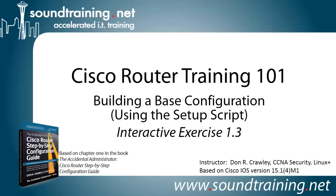Today we're building a base configuration on a Cisco router using the setup script. This is based on interactive exercise 1.3 in Chapter 1 in my book, The Accidental Administrator Cisco Router Step-by-Step Configuration Guide. It's available from Amazon.com and through other channels, although it's not required for the video. But if you'd like to follow along, you can pick up a copy.